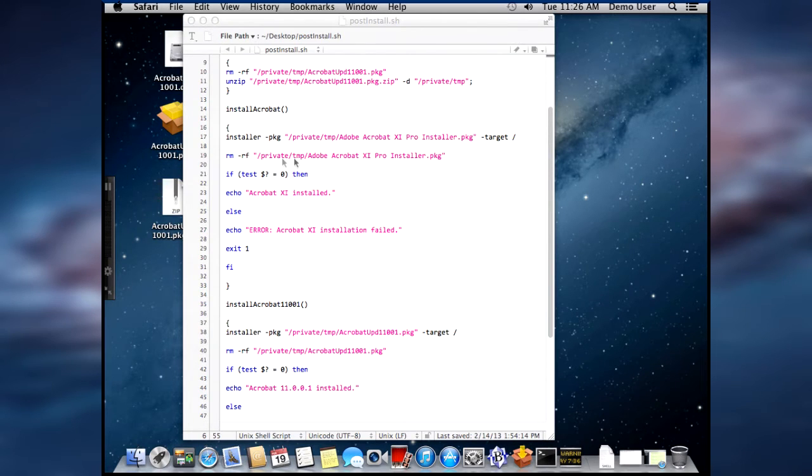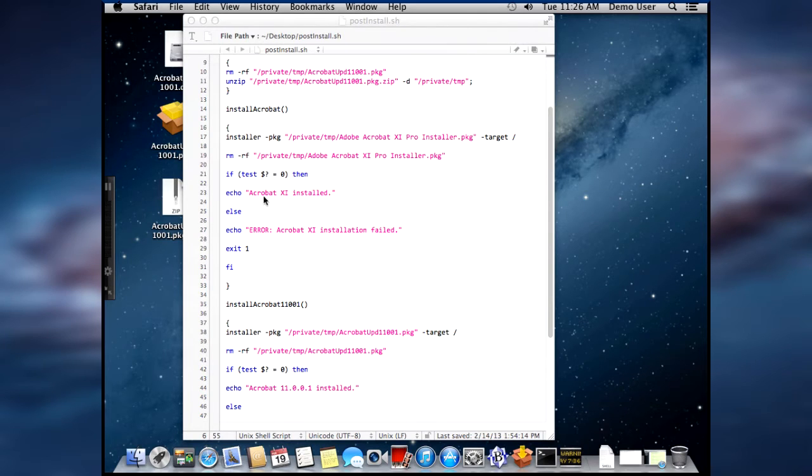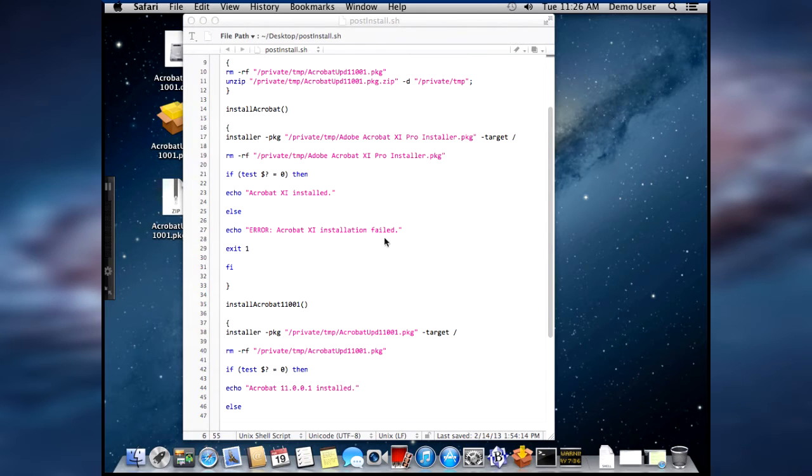And then it's removing the installer folders. And then it tests to see if Acrobat 11 is installed or not, and it gives an error if it's not.